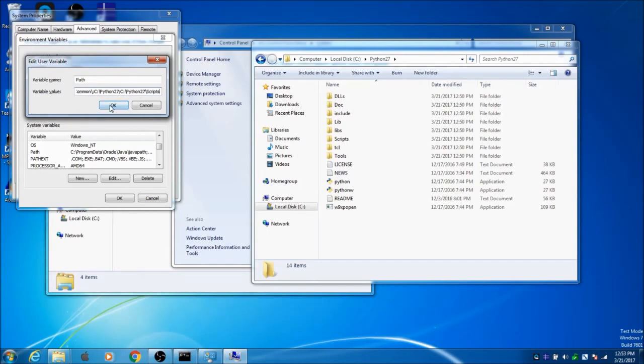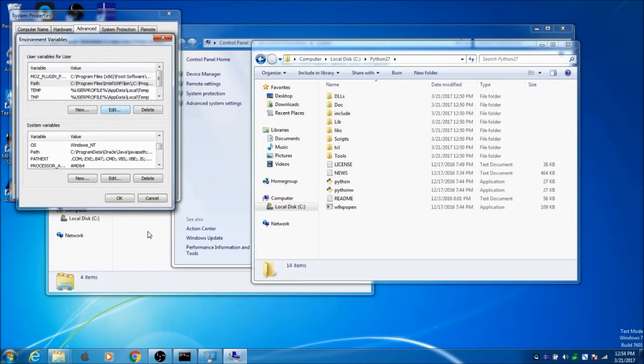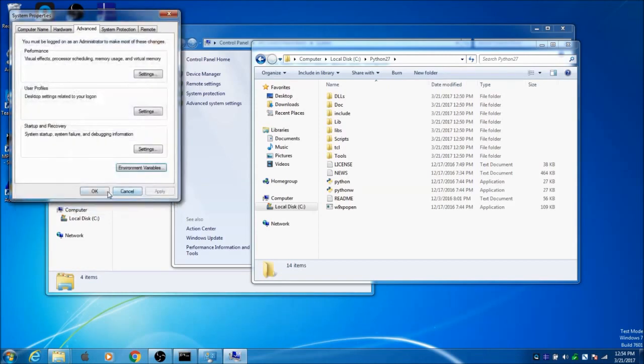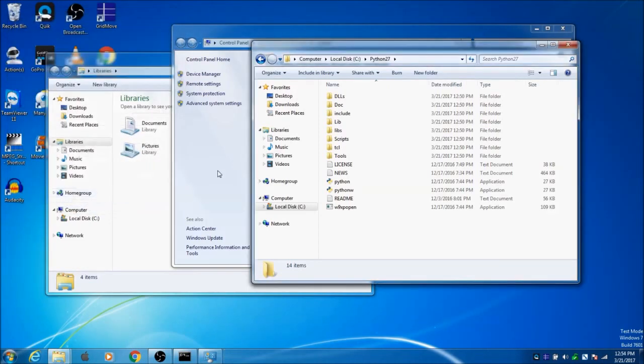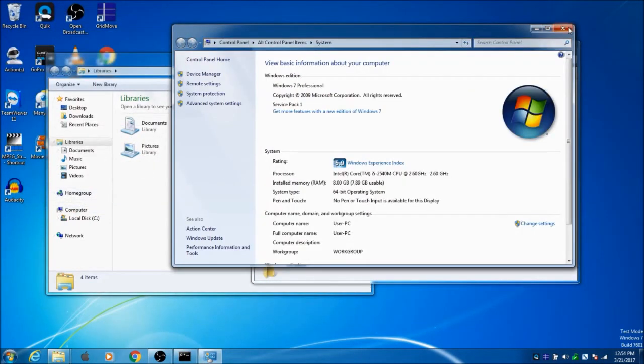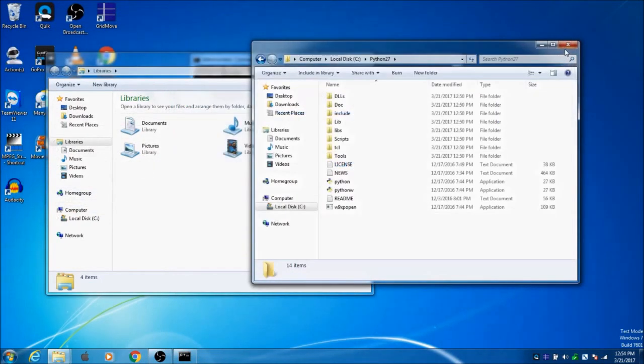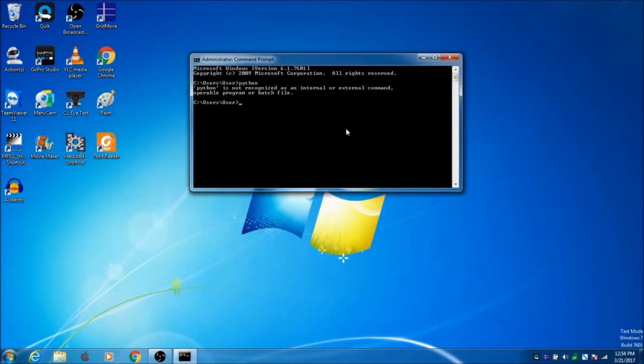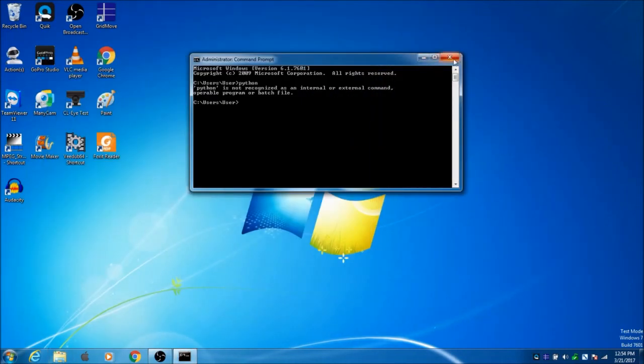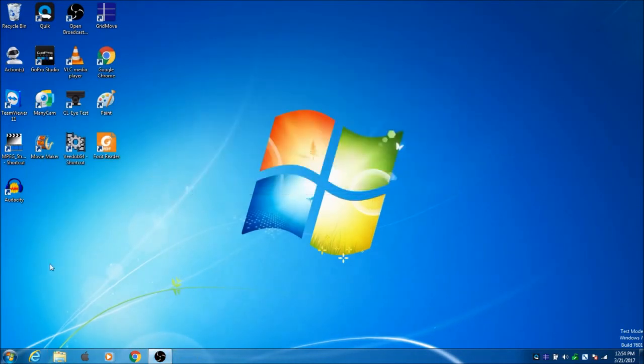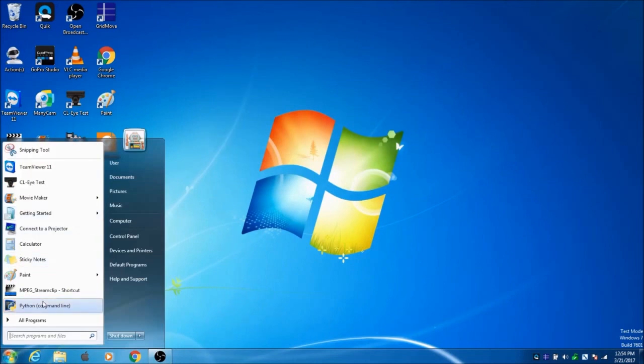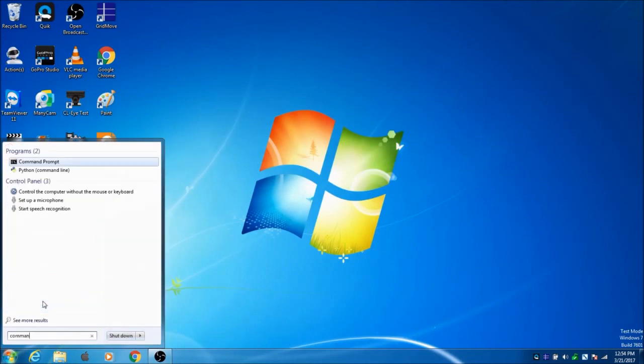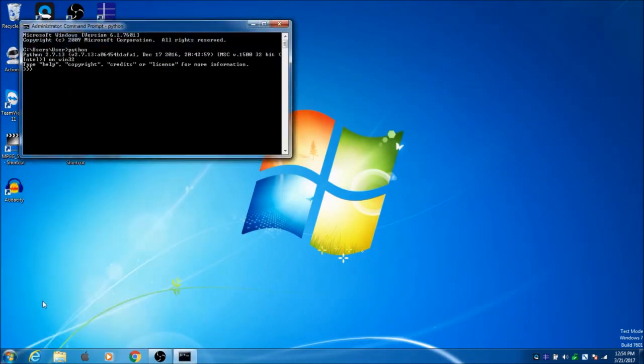Click OK, click OK, click OK. Exit out of everything if you want or just minimize it. I'll close this instance of command prompt and open another one.